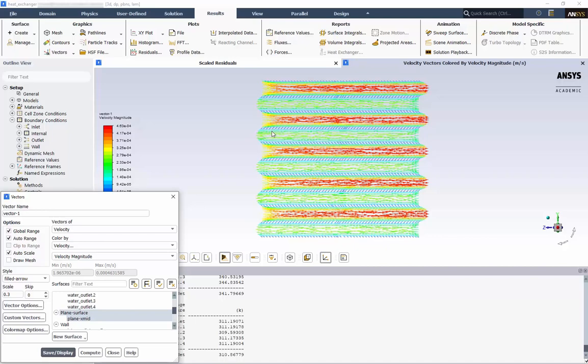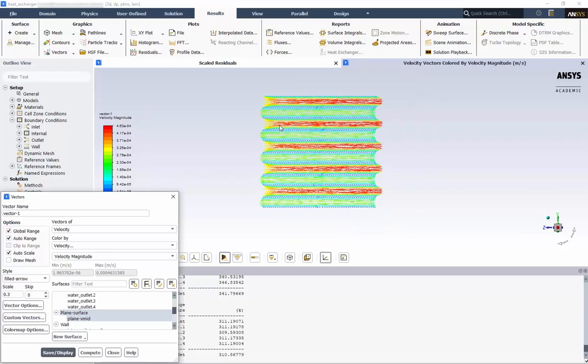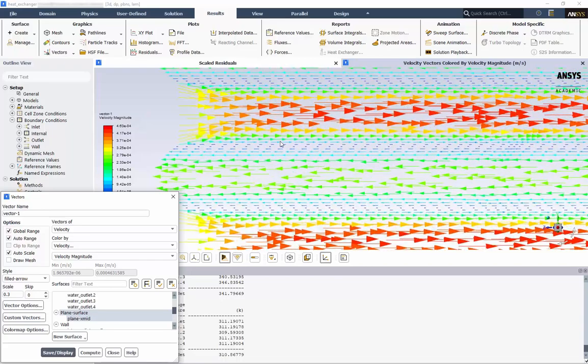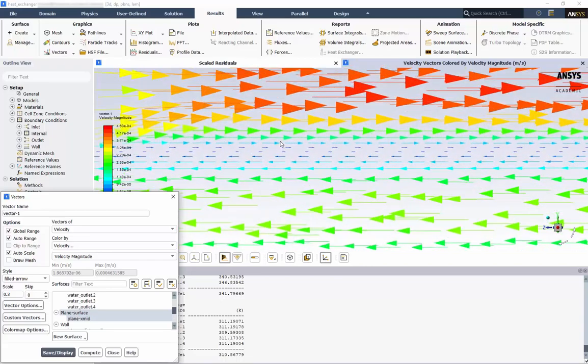If we zoom in close enough to one of the domain interfaces, we can see the vector directions change in association with each fluid. This concludes our demonstration. Thank you for joining us.